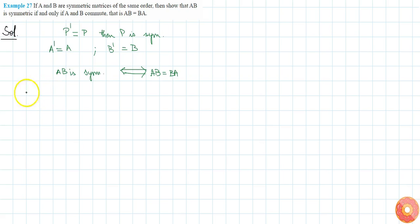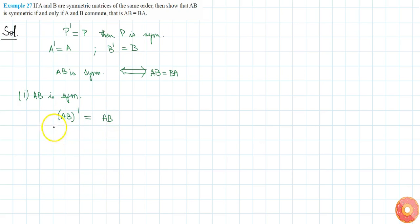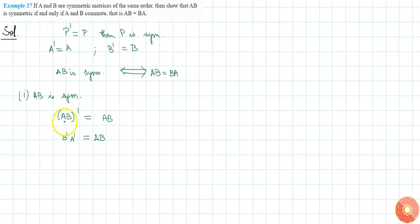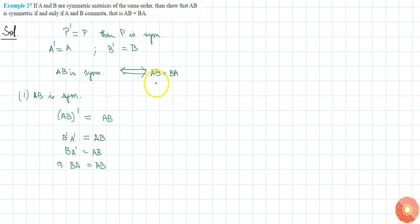First, let us prove the forward direction: if AB is symmetric, then AB transpose is equal to AB. Expanding, we get B transpose A transpose equal to AB. Since B transpose equals B, we have B times A transpose equal to AB. Since A transpose equals A, this gives BA equal to AB. So if AB is symmetric, then AB equals BA.